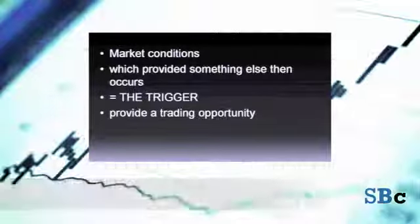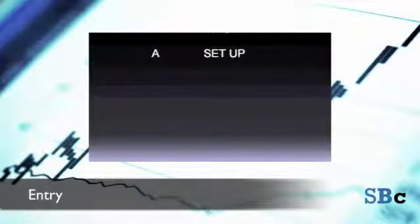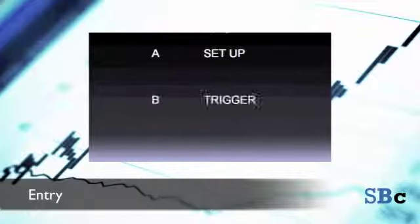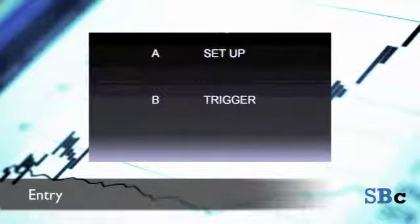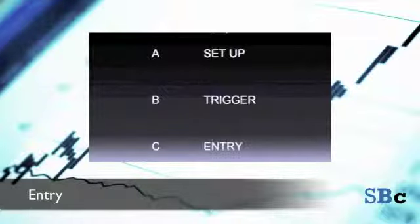Moving on to entry, there is a simple ABC formula here. A is the setup — no setup, no entry. B is the trigger — we do not take a trade just if we see a setup, we wait for the trigger. No trigger, no entry. C is the entry, which only occurs after we have found a setup and then there has been a trigger.